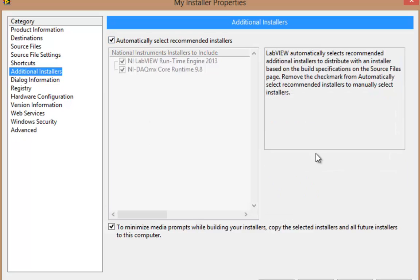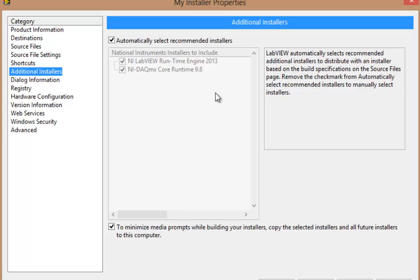Now, you could justifiably ask, should I always just keep Automatically Select Recommended Installers checked? And the answer is, possibly. But remember, if you do bundle in together these runtime engines and drivers, your installer gets bigger.